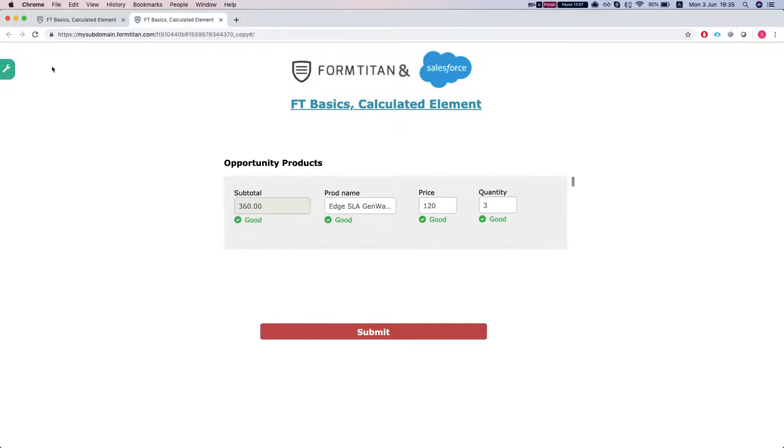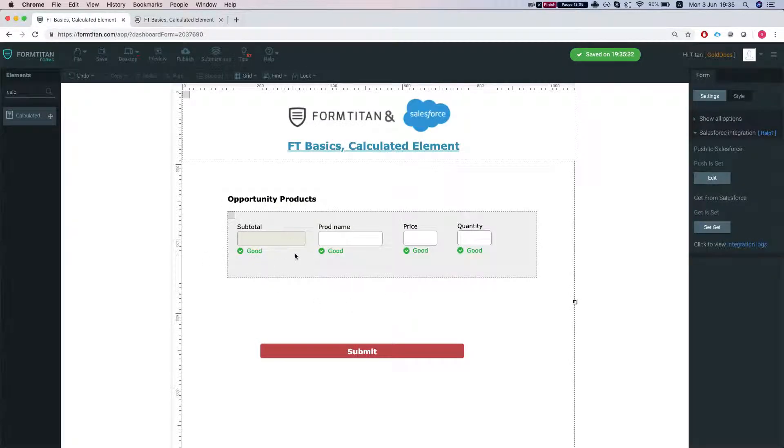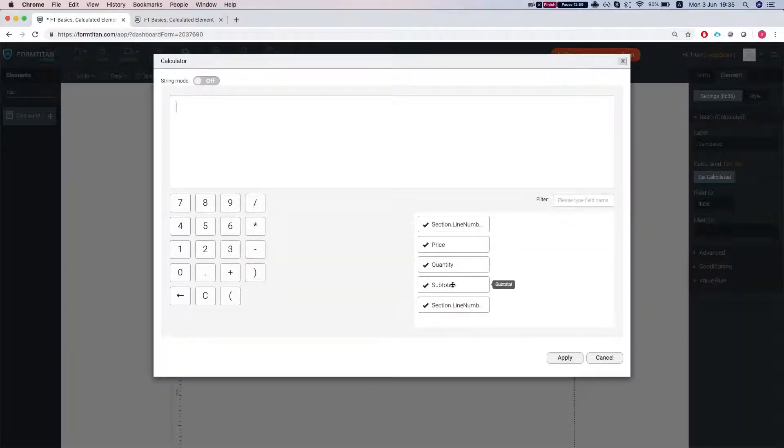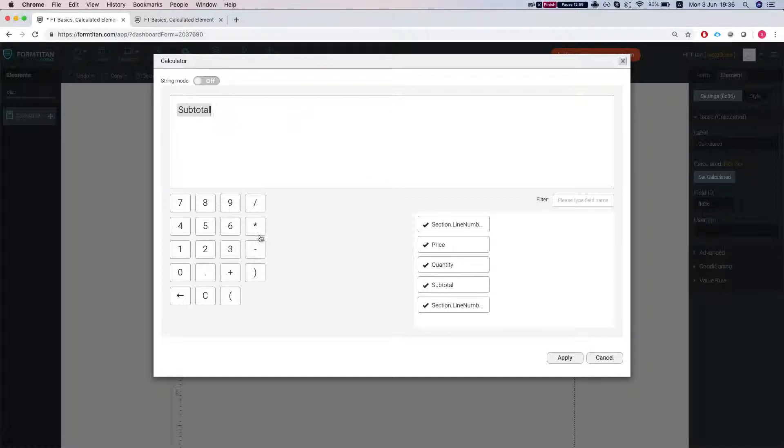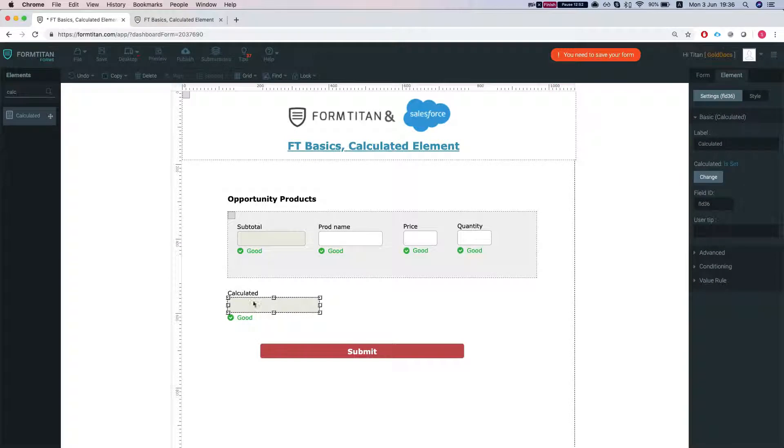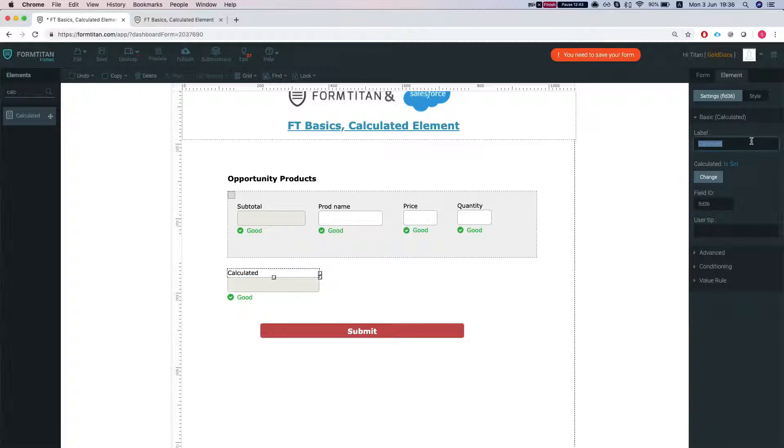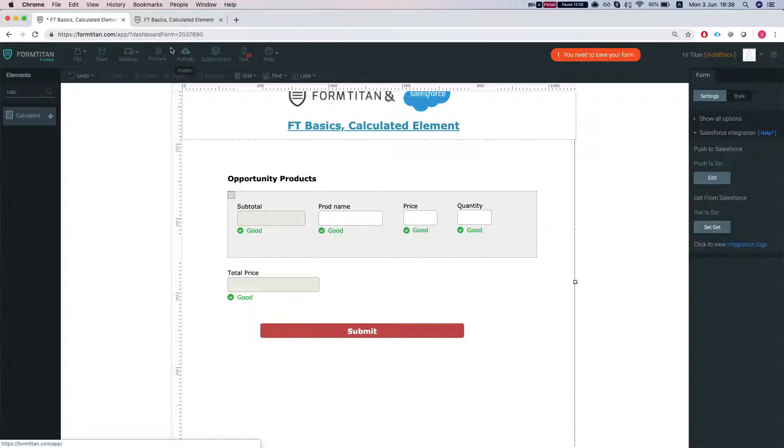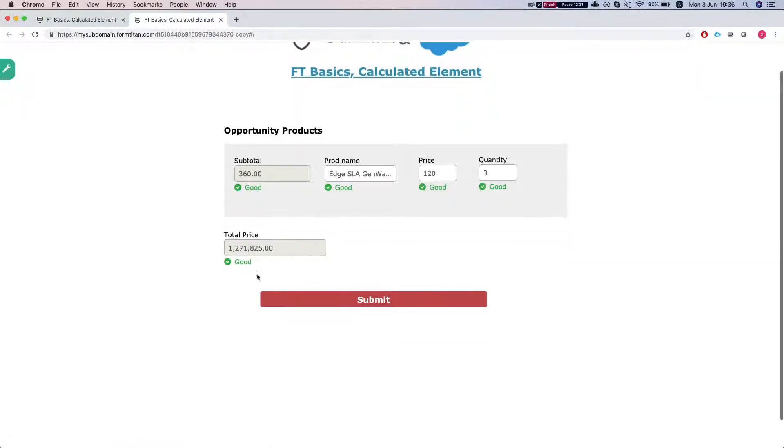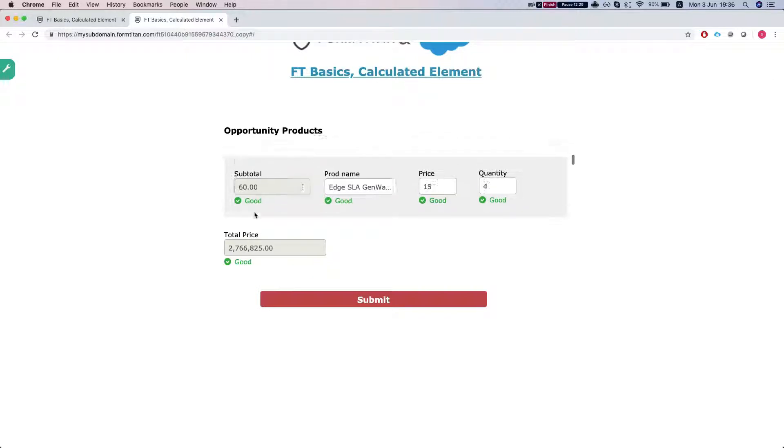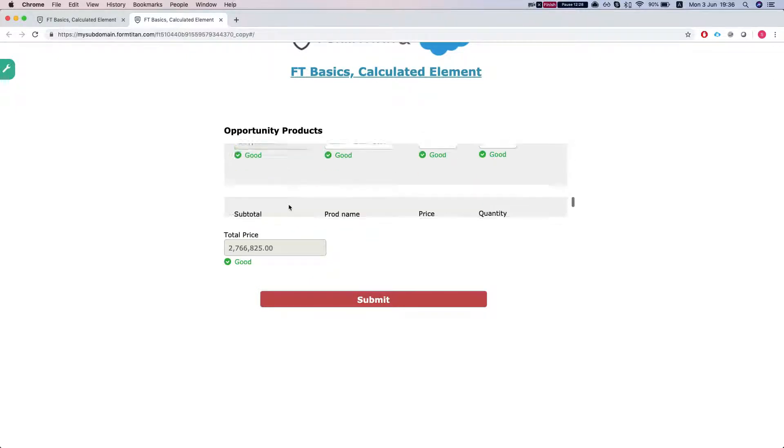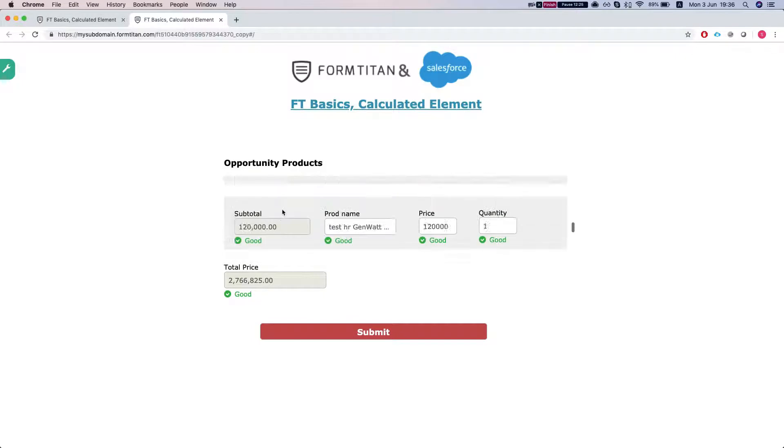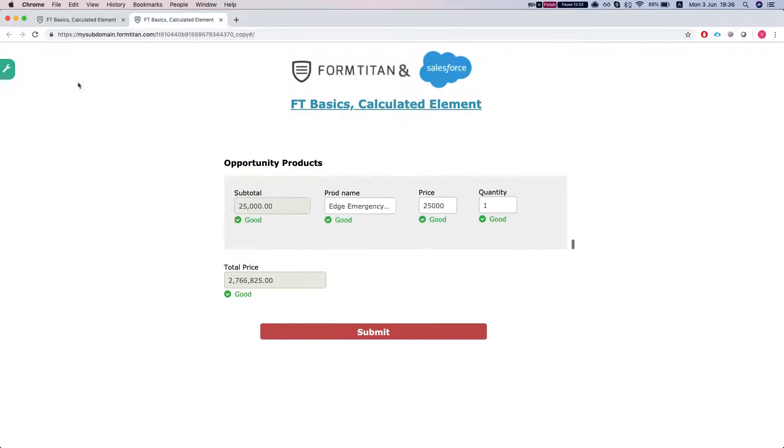Now let's say we want to know the total of the entire opportunity products. The only thing we need to do is to add subtotal here and what it will do, since FormTitan knows that this subtotal calculated field is in a repeated section, it will sum it up every time. So let's do total price and we'll save the form and refresh it and we can see that it's summing up the price for our entire opportunity products.